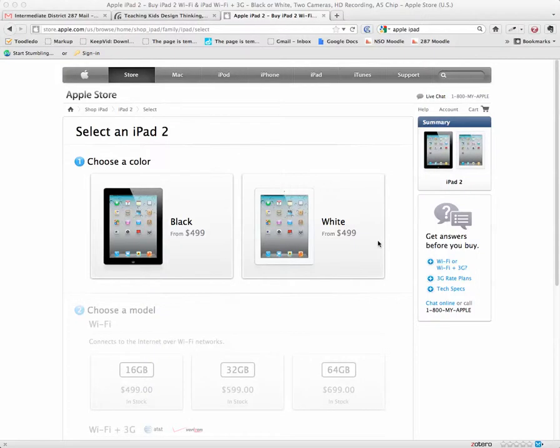There's really three or four decisions that you have to make when you want to buy an iPad. And if you go to the Apple Select an iPad 2 page, you can see what they basically are.